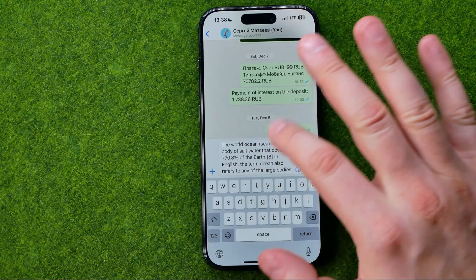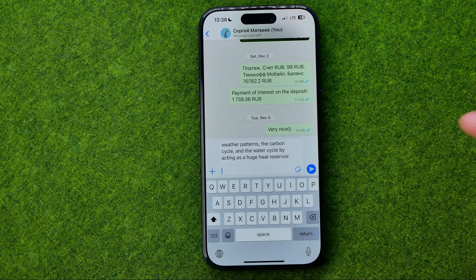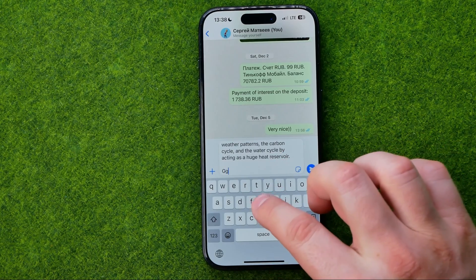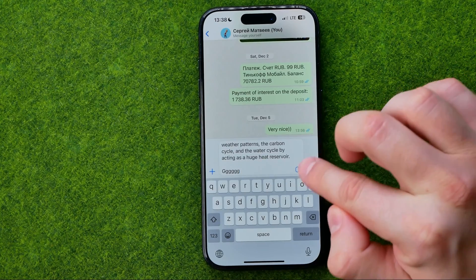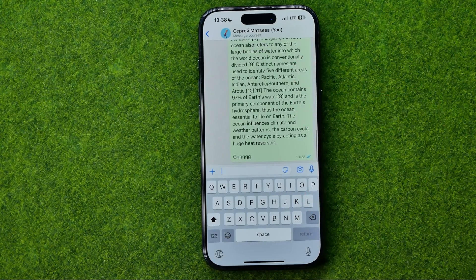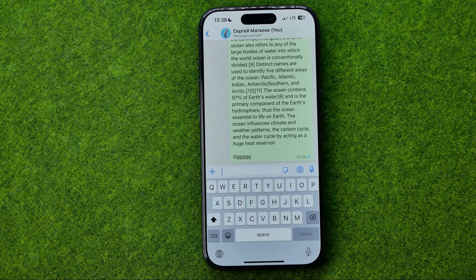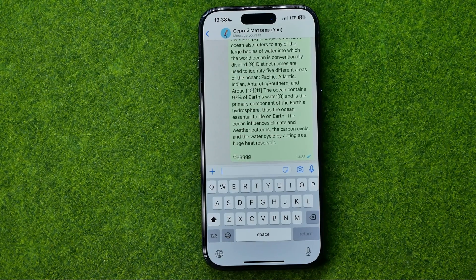Then we'll be able to edit that text — we can change some words. Also if we hit Return we'll be able to add our own text. We can comment on what we have pasted, and once we are done, all we have to do is hit that button to send it to our conversation. That's how you can easily copy and paste text from Safari to any other application. If this video helped you out, don't forget to hit the Like button.